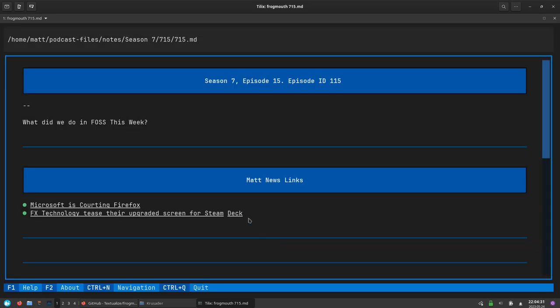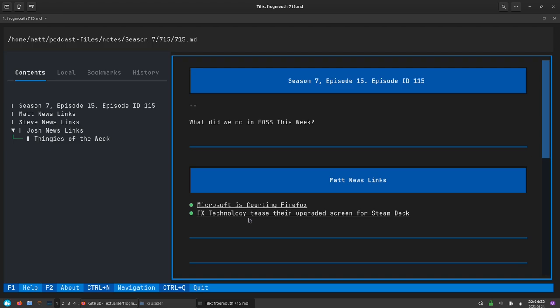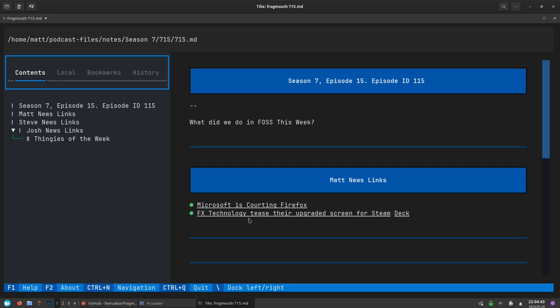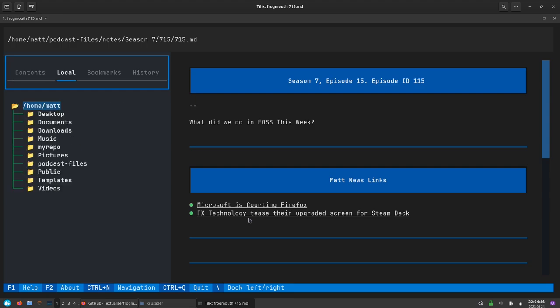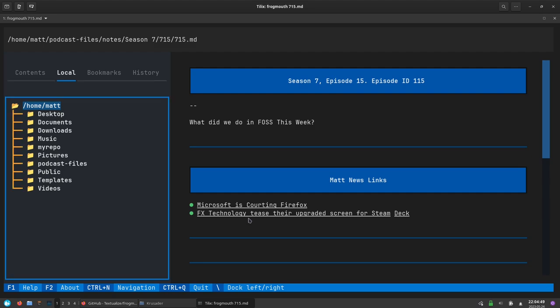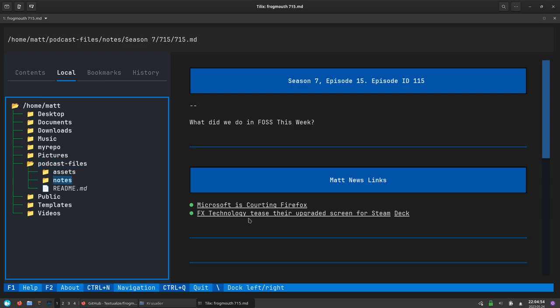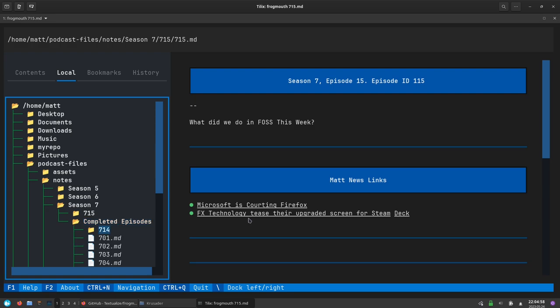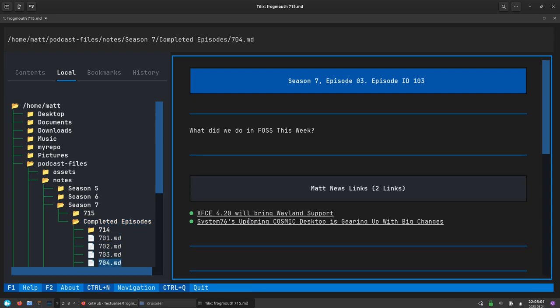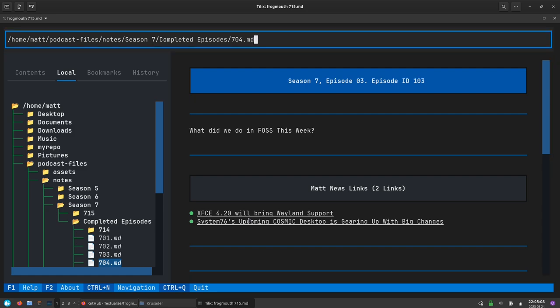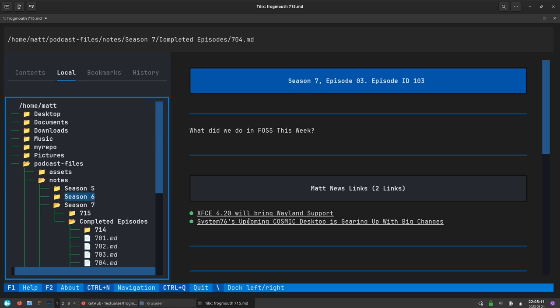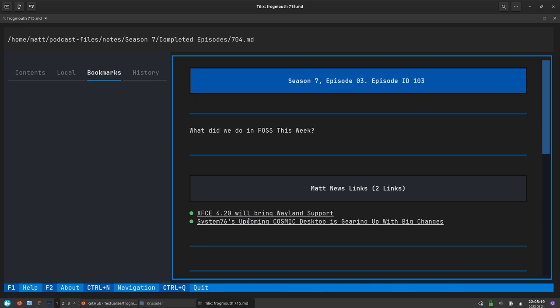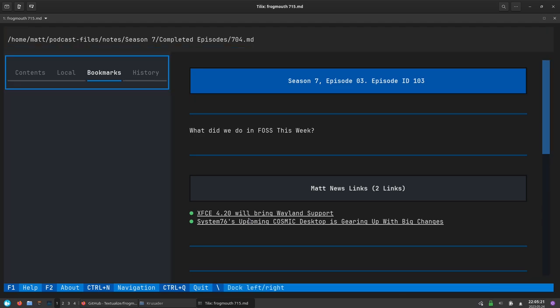If I hit ctrl N here it'll bring up the sidebar. The sidebar will show you the table of contents by default. If you want to switch between those you press tab until the part you want to move around in is highlighted. Here is the file manager so you can navigate between your different files. If I wanted to go to a different one here, I go to notes season seven and then go to completed episodes. I've opened up a different markdown file now. If I wanted to go back I could just hit tab again and continue navigating through the file tree.